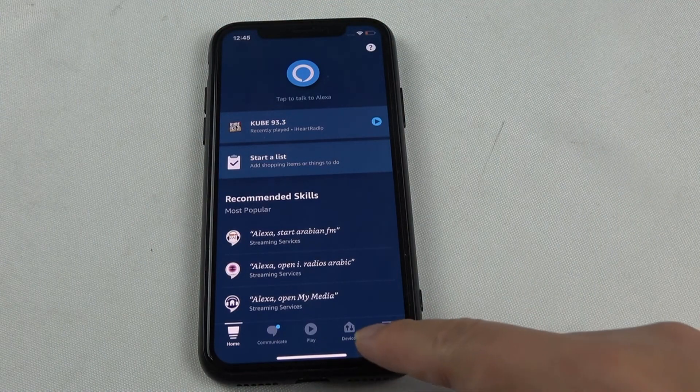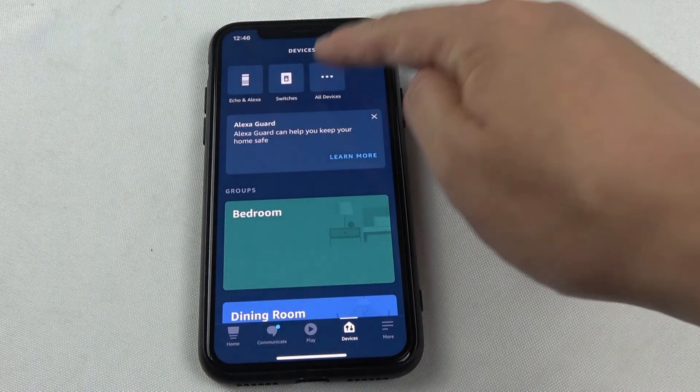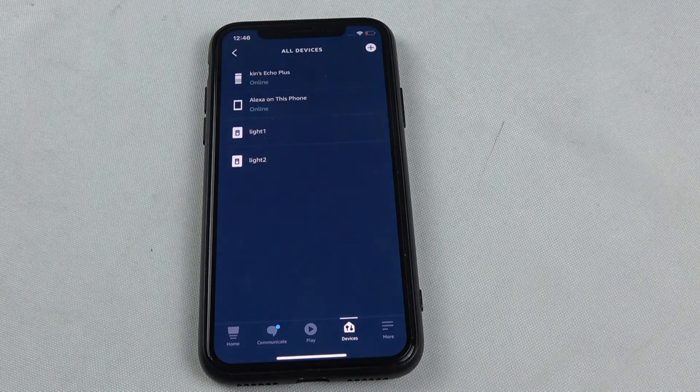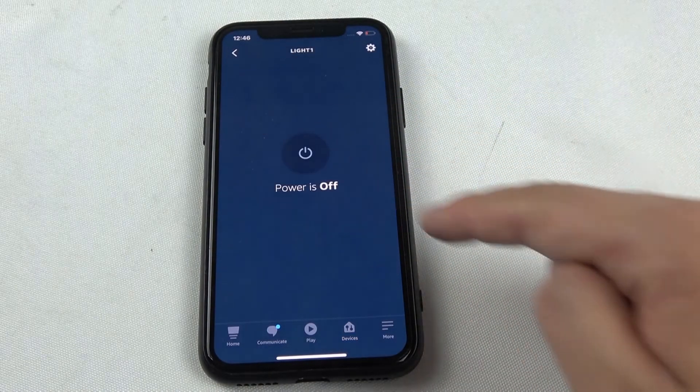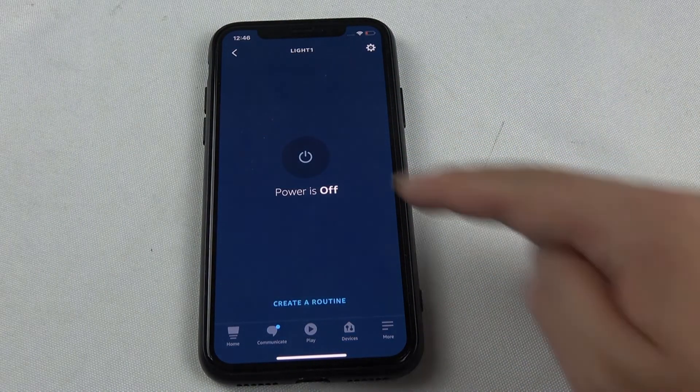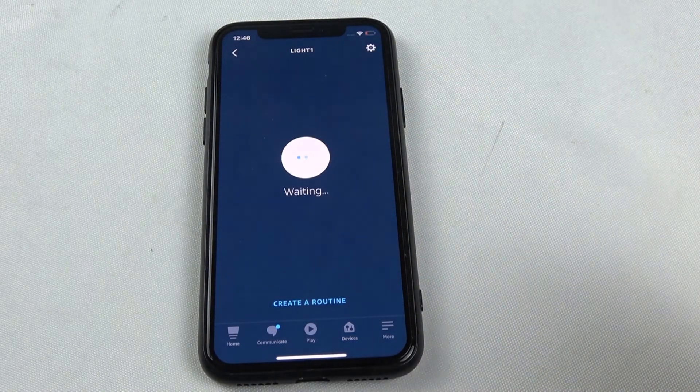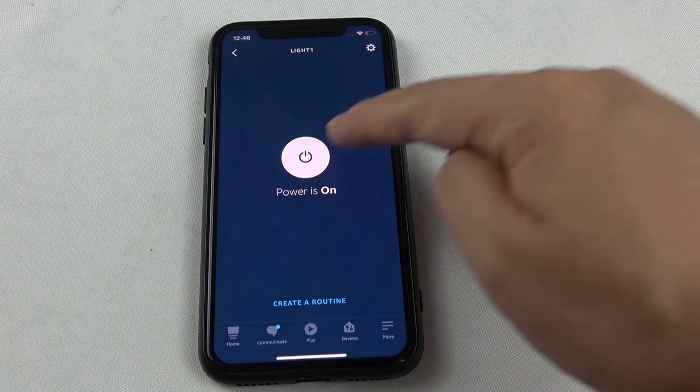Now we press the device. We press all device. And the light one and the light two, we can see this. And the press, then we will turn on.